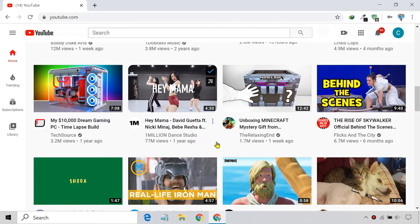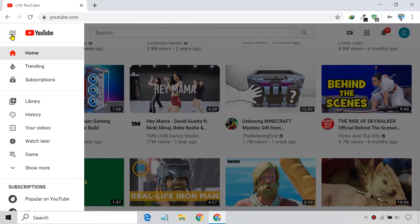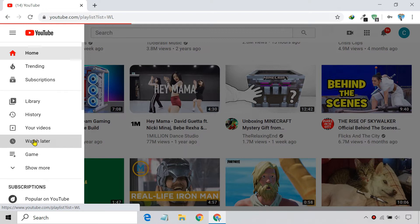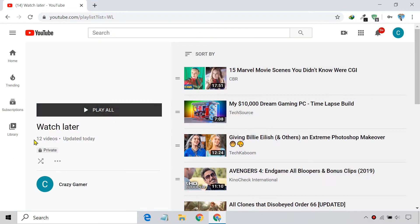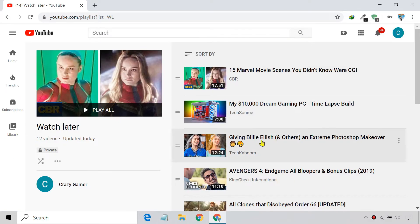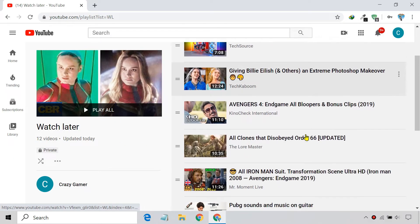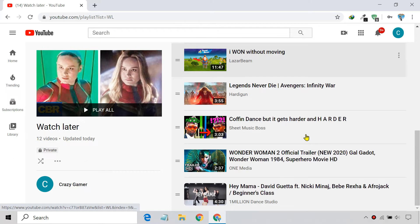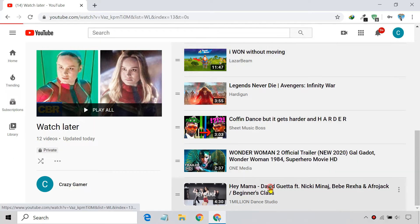To get to your YouTube Watch Later list, click the menu icon in the top left. Then click the Watch Later option. You can click on a video and it will start playing.